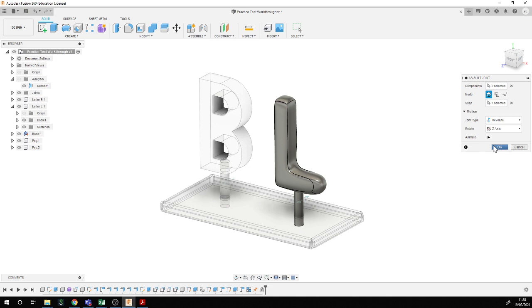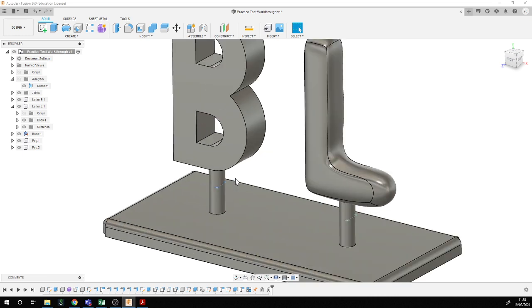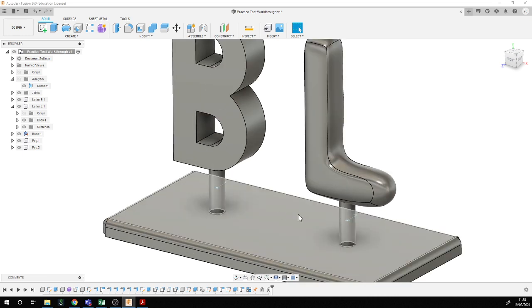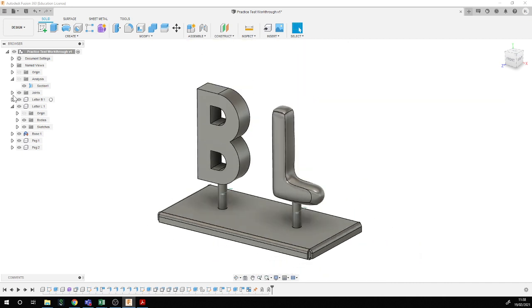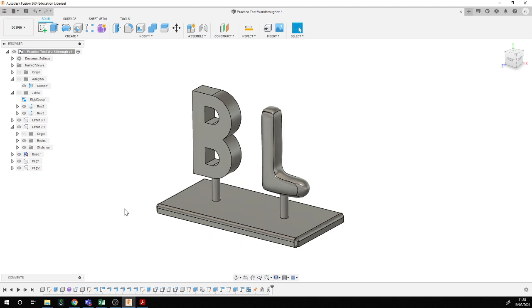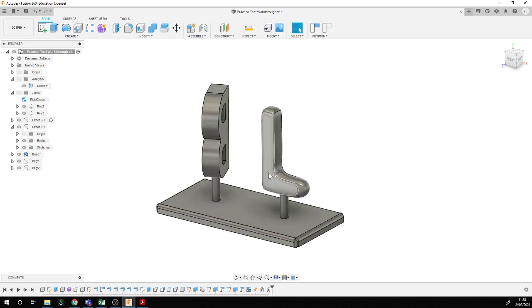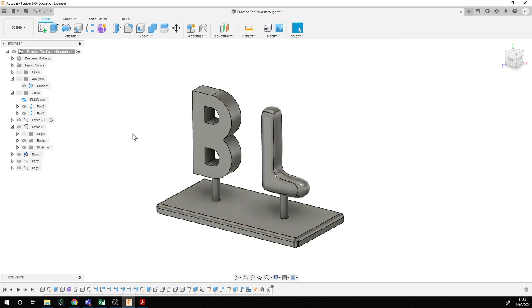You can always undo things using Control-Z. If you want a sliding joint, you usually have to define a plane or an axis for sliding direction — the software is reasonably helpful guiding you through that. You'll gradually get a feel for what you can choose as a guide to motion. I'll turn off the visibility of the joints. The letter B and letter L revolve as I want, but they don't move up and down or out of position. I'll straighten them up and be happy with that.